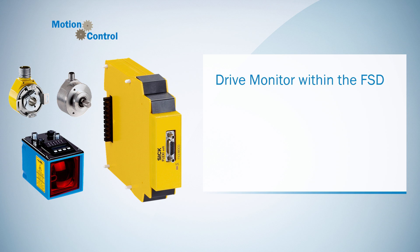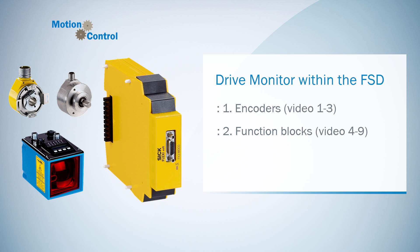The first chapter is about the configuration of the different encoders. In the second chapter, I'm going to talk about the function blocks in the MOC logic. And in the third and last chapter, we're going to create a couple of sample applications.